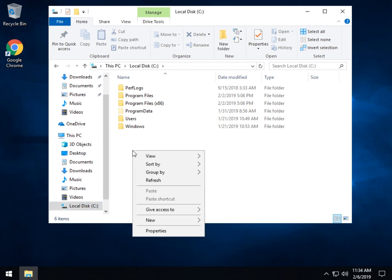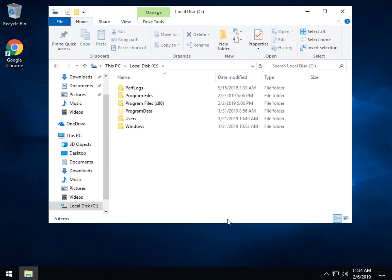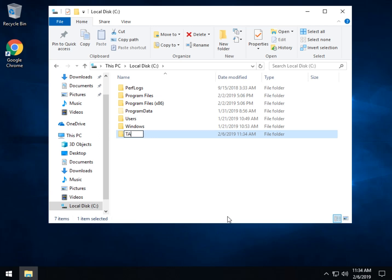So I'm going to do right click, new, folder and I'm going to name it taskbar. So now I know what it is. Oops, good old caps lock. Now I know what it is and I know where it is.